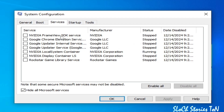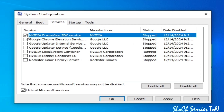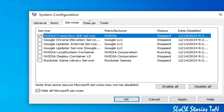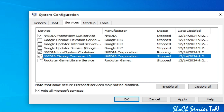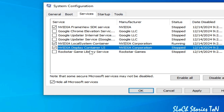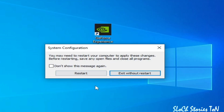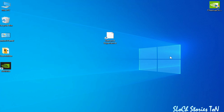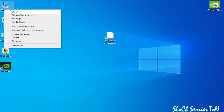Check the box for NVIDIA FrameView SDK Service, check the box for NVIDIA Local System Container, and check the box for NVIDIA Display Container. Enable all services for NVIDIA, then click OK, Apply, OK, and restart your PC.